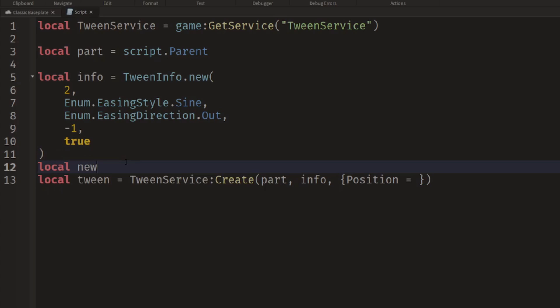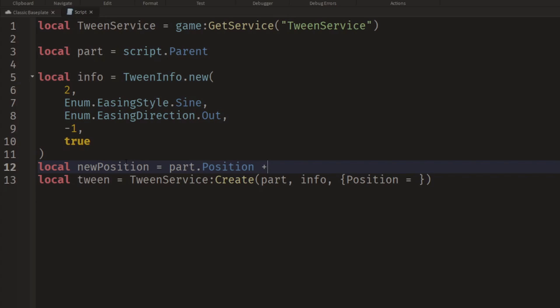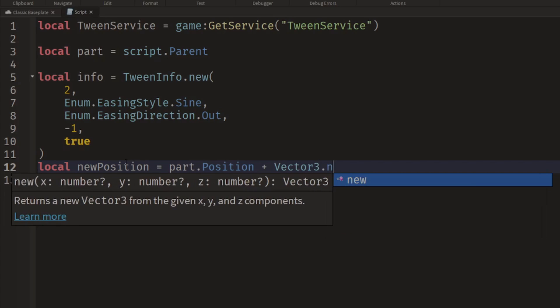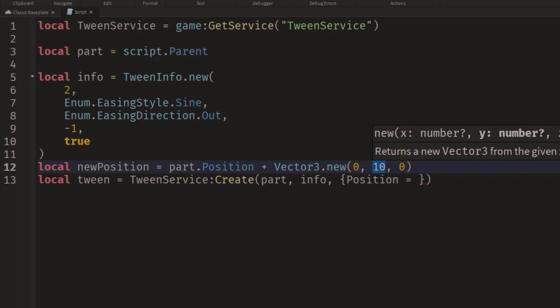So we can say local newPosition and that will be equal to the part.Position plus Vector3.new 0, 10, 0. So we're going to move it up 10 studs on the y-axis.